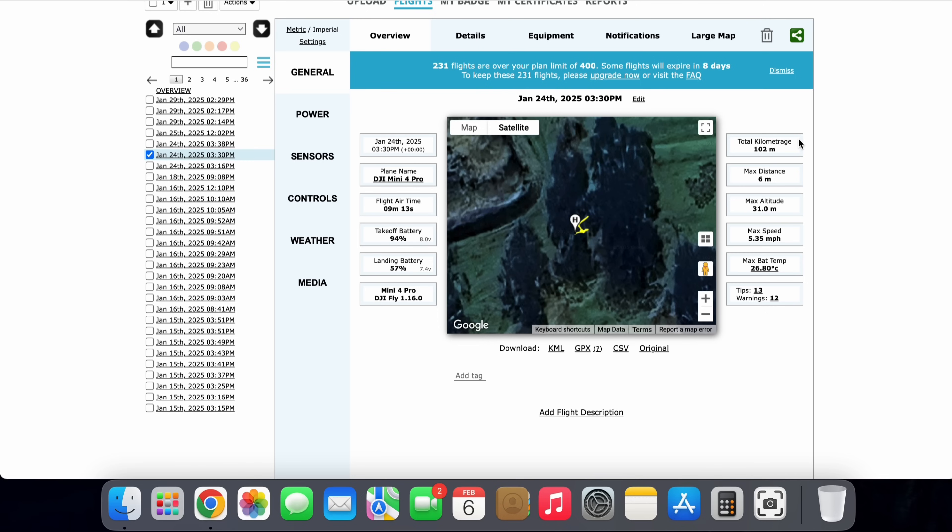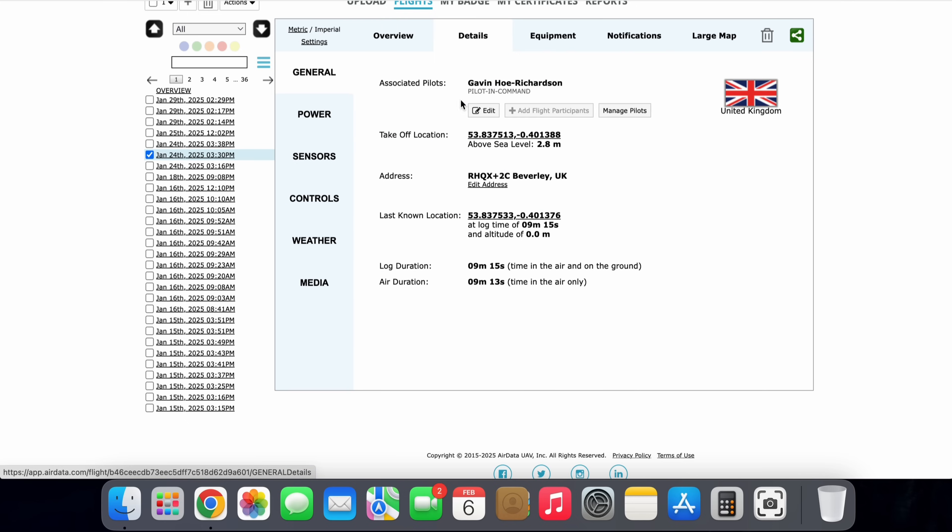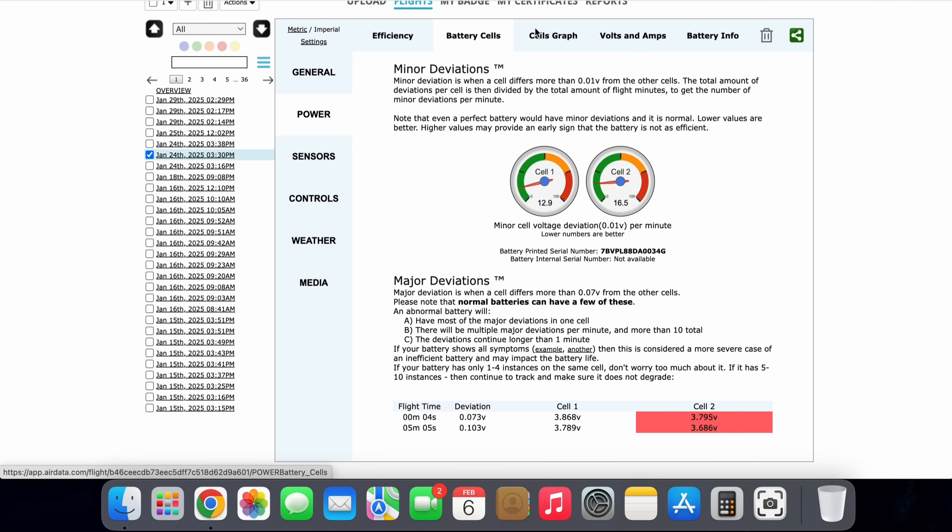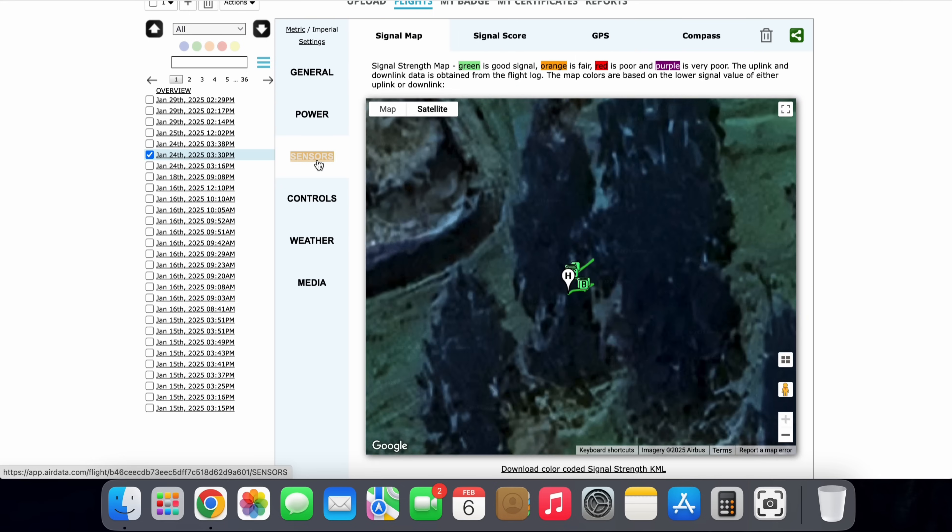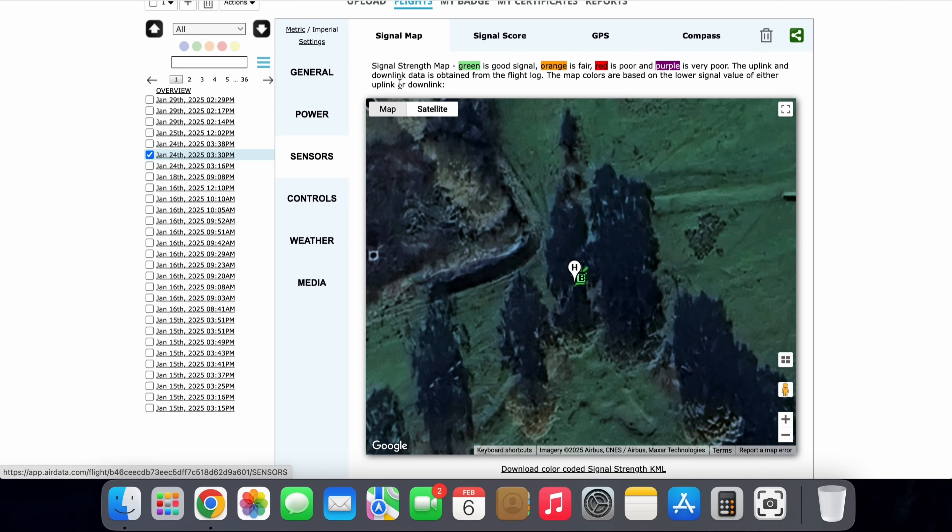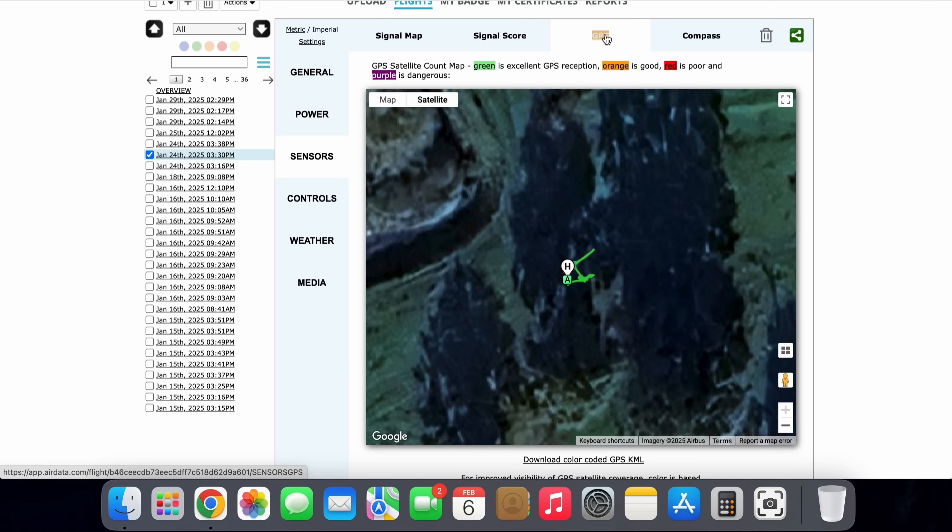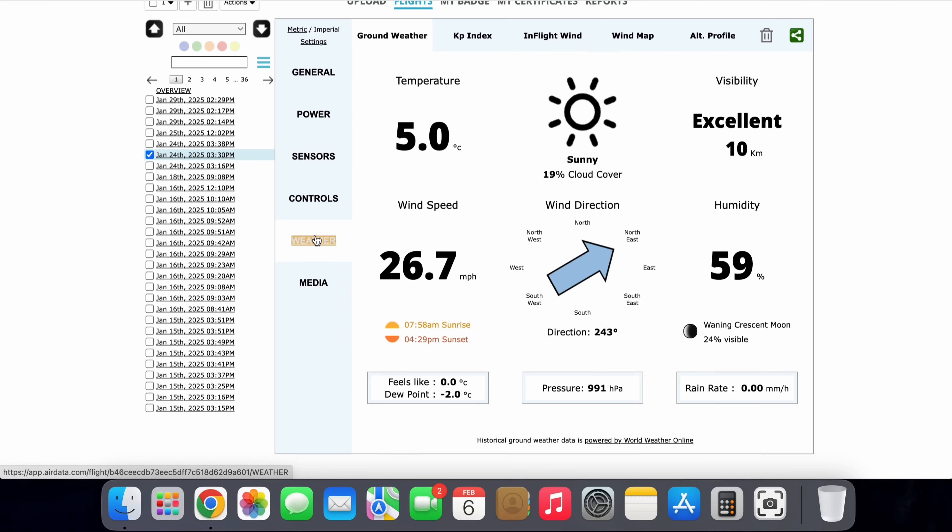We can see our map of where we were flying. We can even see our takeoff battery versus our landing battery, how long we were flying for. We can pull up our own pilot information. We can even see what DJI Fly app version we were using, what firmware we were using. We can see our battery cell readings, making sure our battery is in very good condition. We can check our signal maps and GPS maps, making sure that we had full and good connection at all times during our flights.